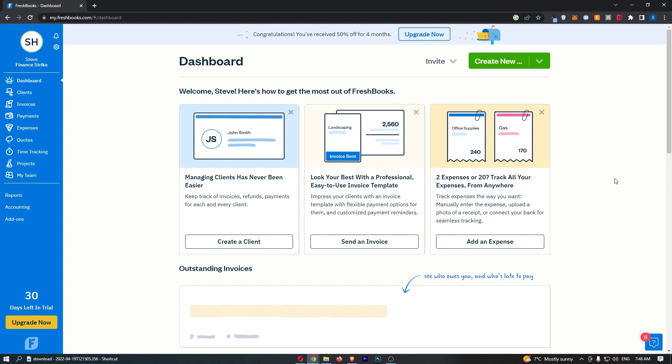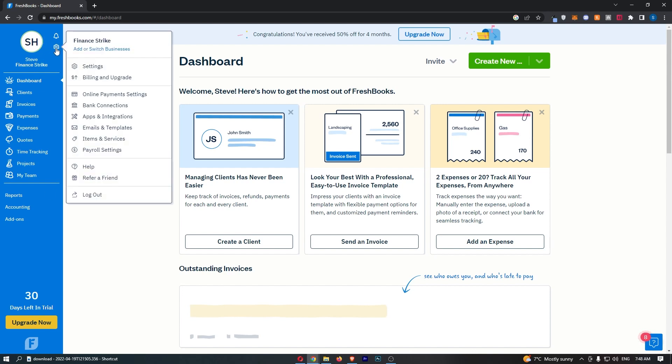To do this, you first of all want to load up your FreshBooks account and sign in. Once you have signed in, all you need to do from here is click on the settings icon in this top left corner and that is going to open up this drop down menu.